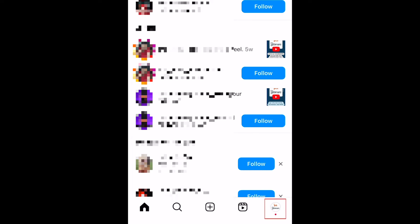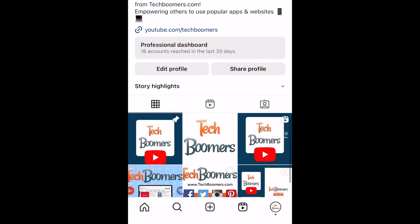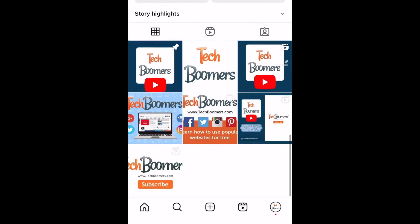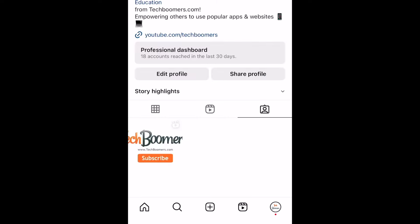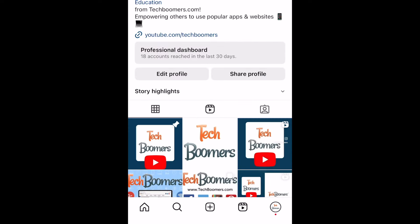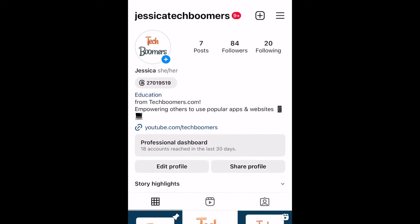Tap your profile icon in the bottom menu to go to your own Instagram profile. Here you can see your own posts, Reels, and posts you've been tagged in. To review posts you've liked, comments you've posted, and other activities, you can go to the Your Activity section.